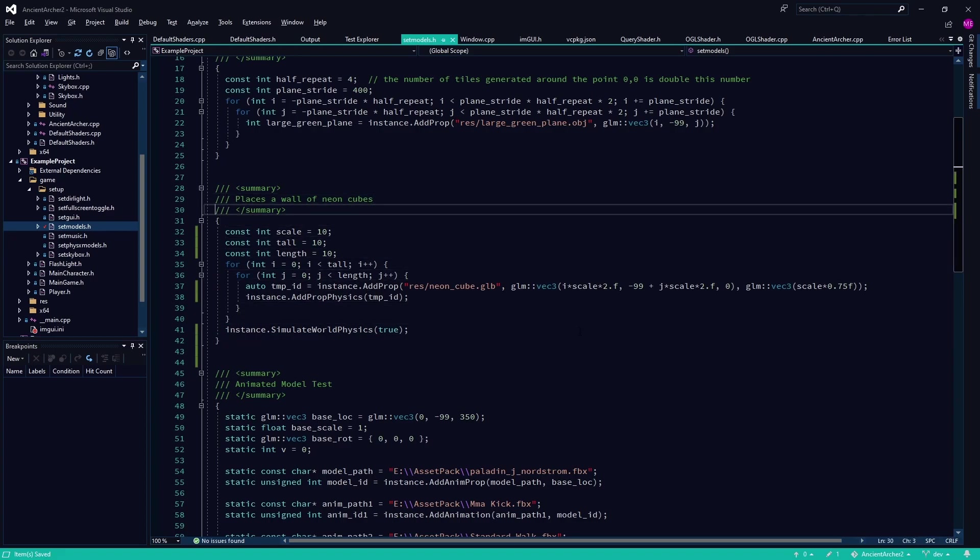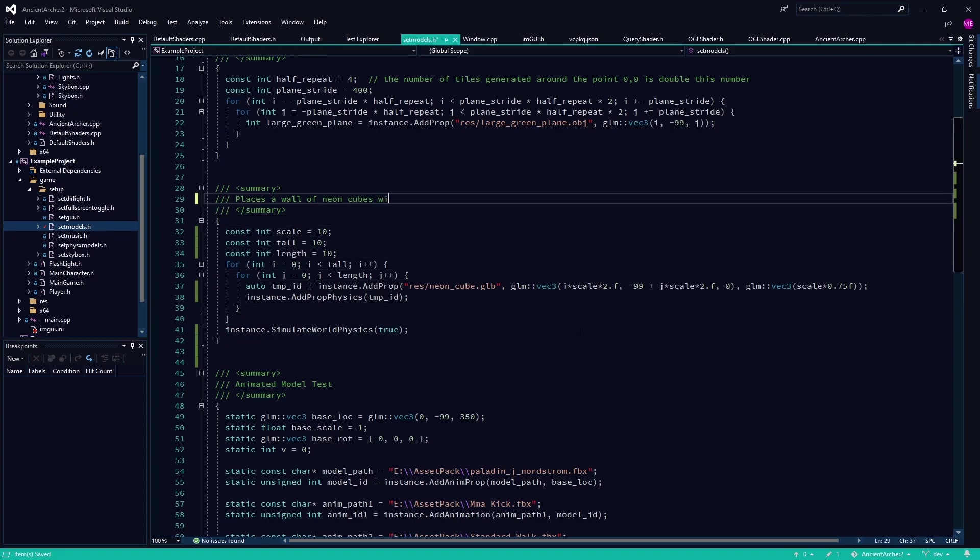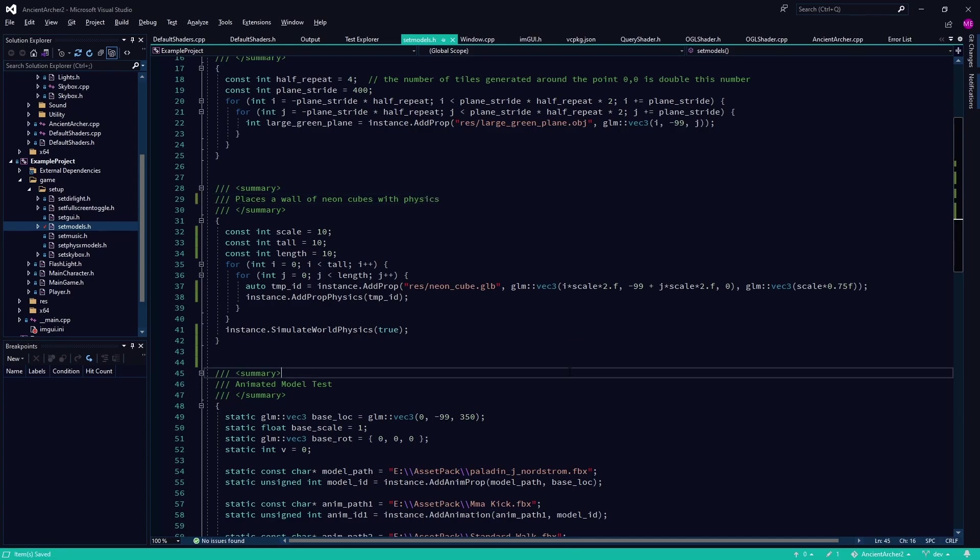Well, previously there was a version where it kind of worked, but I stripped that out because it wasn't transforming correctly. But I think right now it's not hooked up.